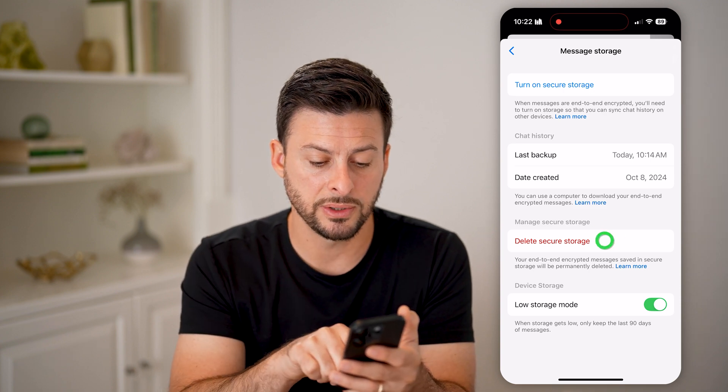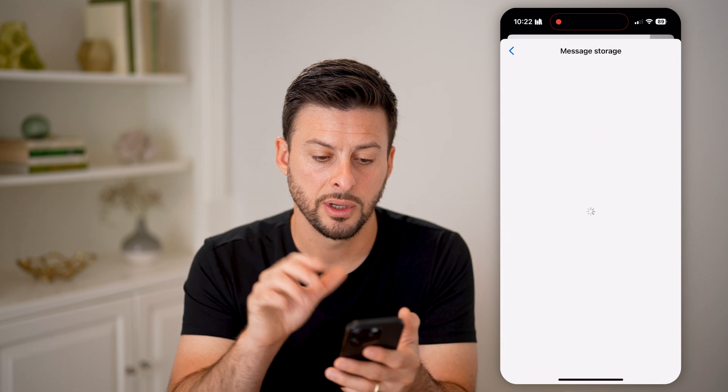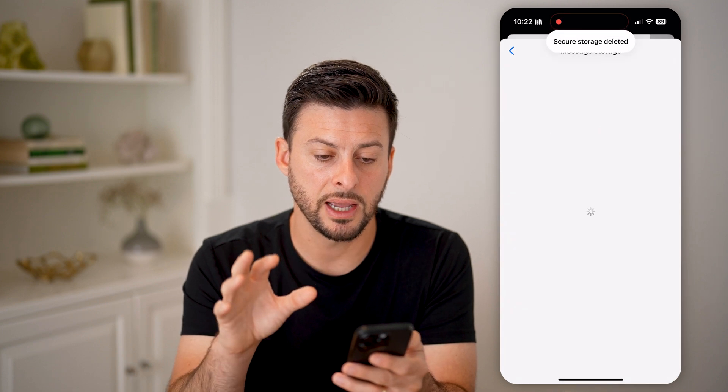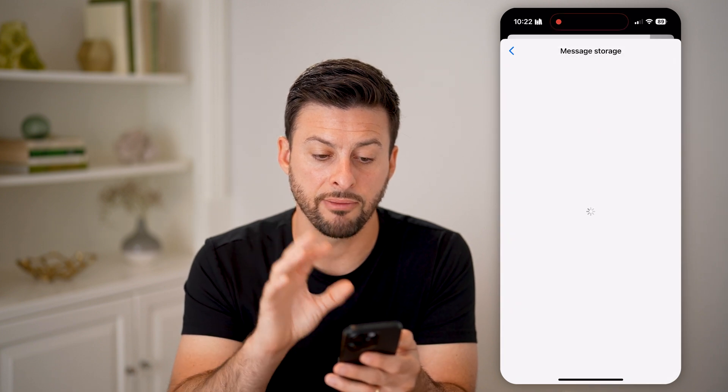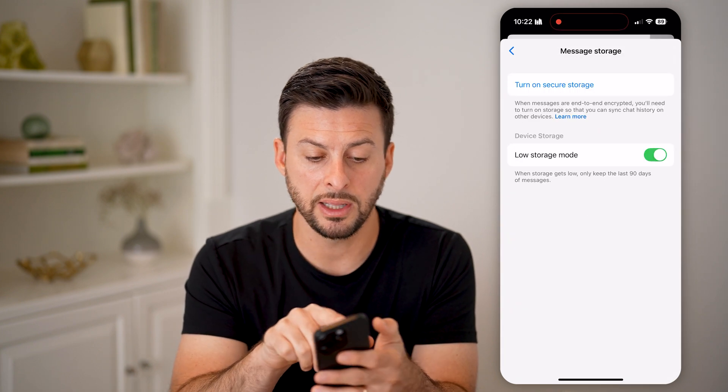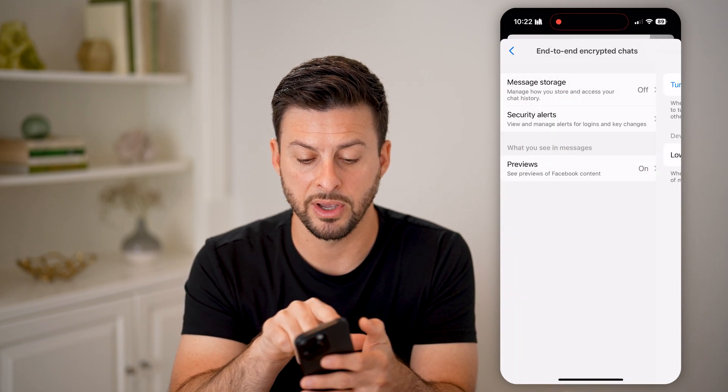All you have to do is hit Delete Secure Storage, and just like that, basically everything will be completely turned off.